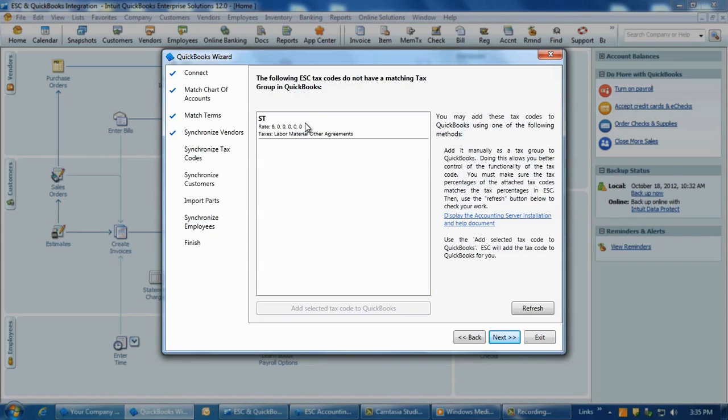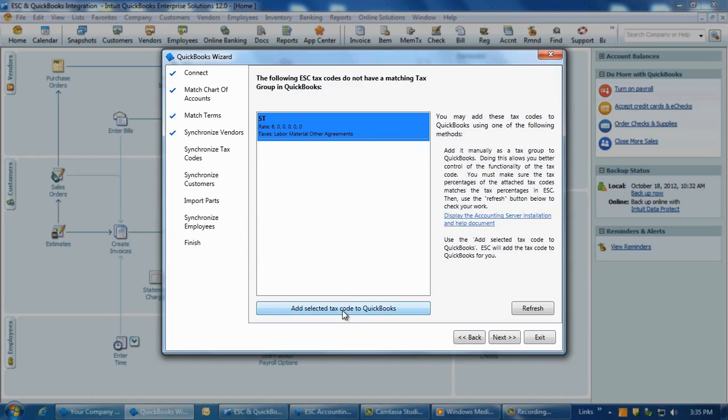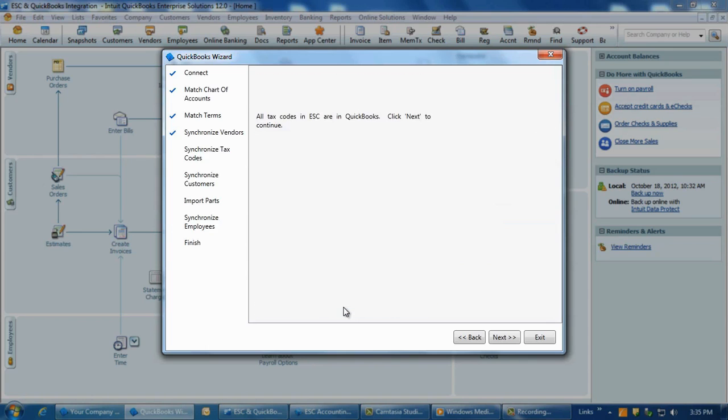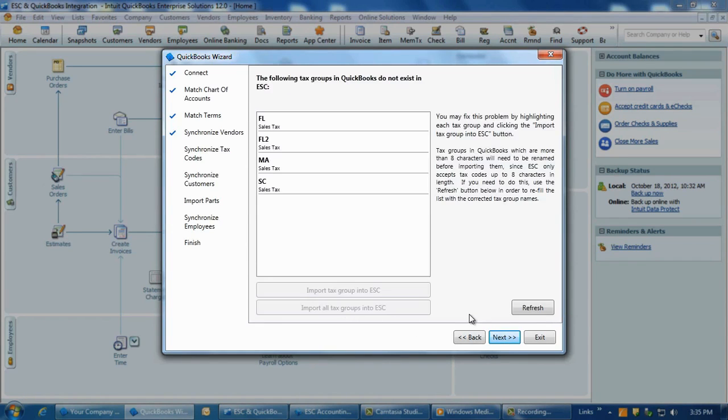If an ESC tax code does not exist in QuickBooks, it can be added here. If the code does not exist in QuickBooks but the tax rate or vendor is different, instructions will display on the screen to direct you on how to correct this. Once all ESC tax codes are either added or matched to QuickBooks, click Next.